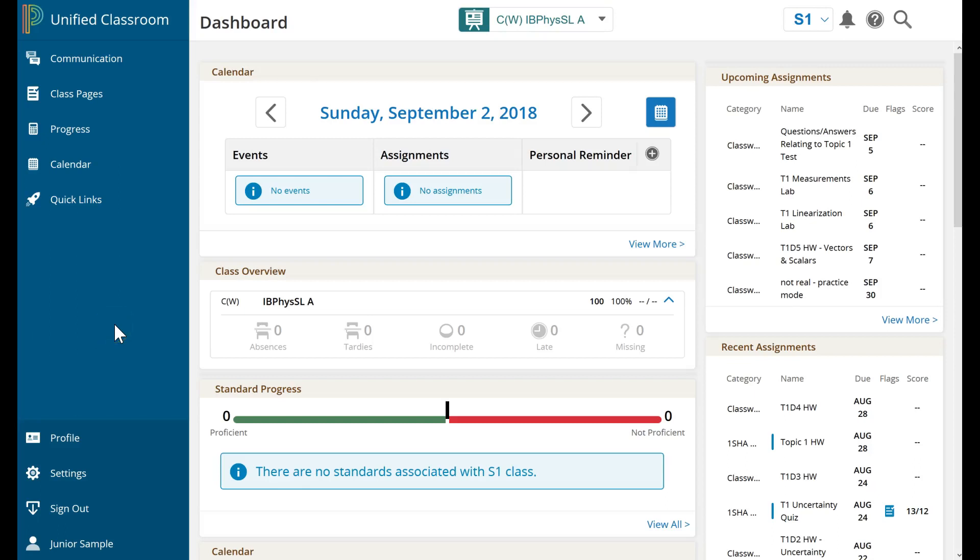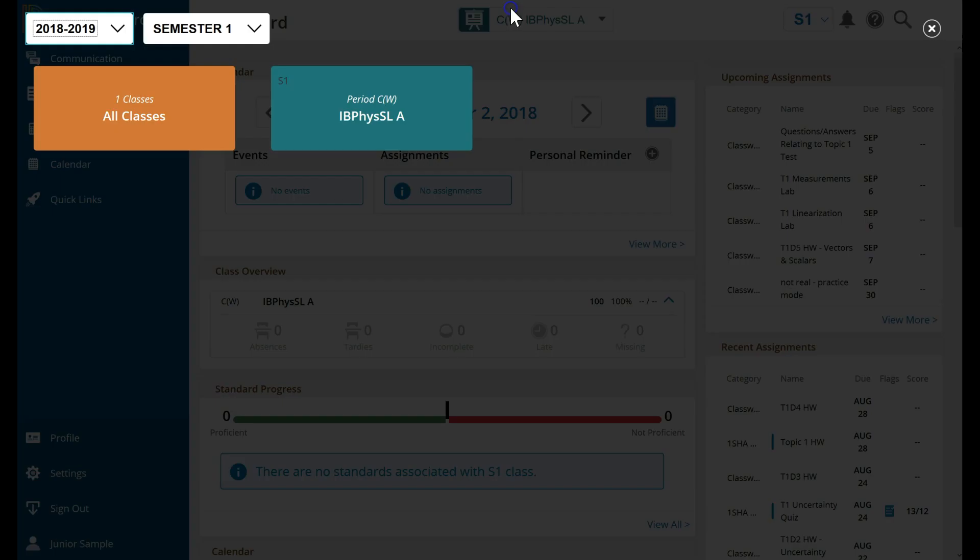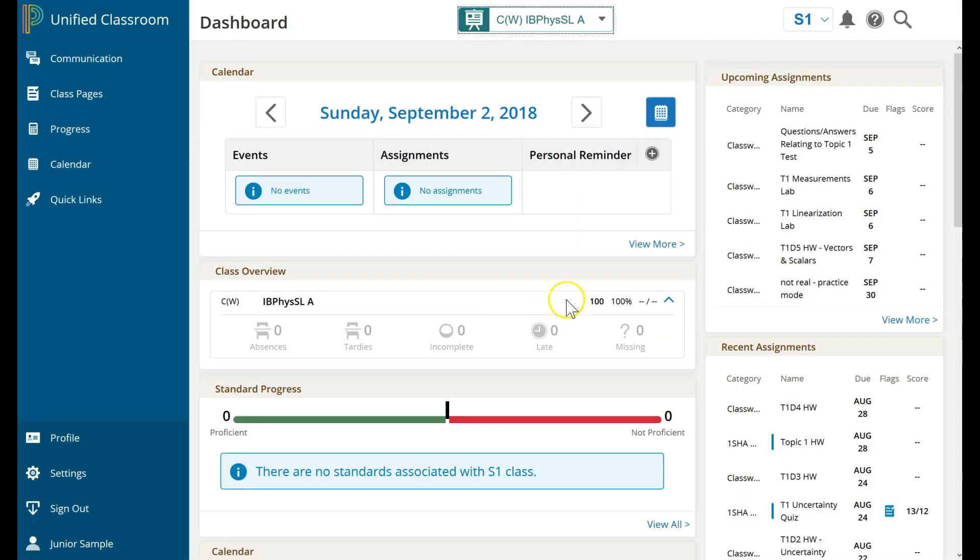Here I am in the Unified Classroom, one of PowerSchool's products. I've logged in as a student, and right on my dashboard, I have this class overview that shows my total grade in each course. This student is only enrolled in one course, so we only see one down below.